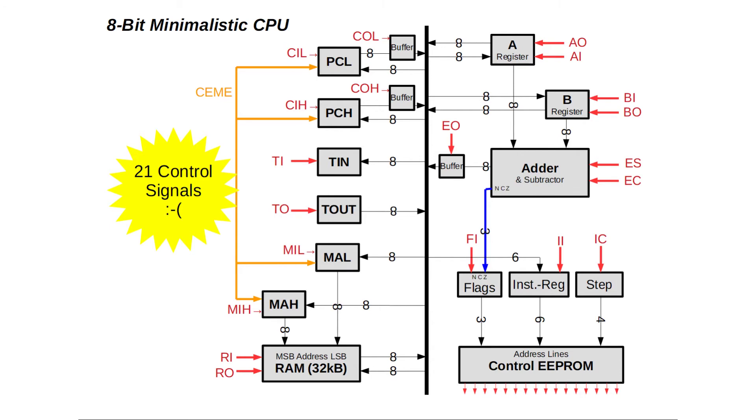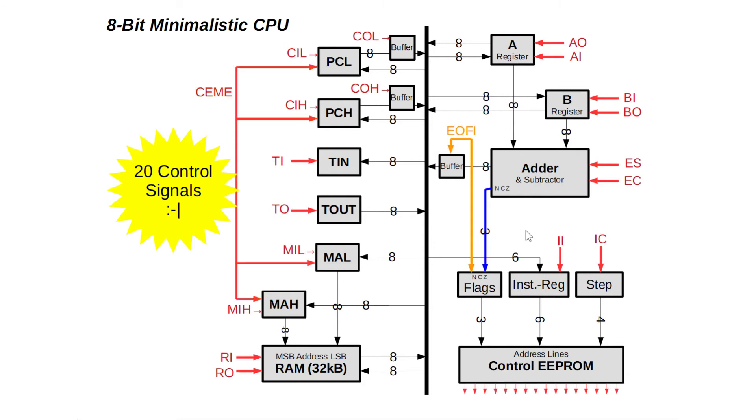Second, let's use the EO control signal to trigger the read in of the flags and thus getting rid of the FI control signal or flags in control signal. We've already made it down to only 20 signals. Four more to go.